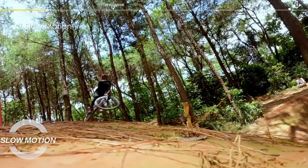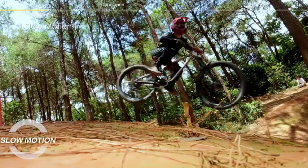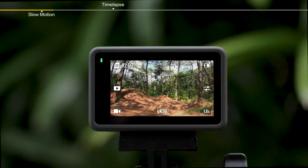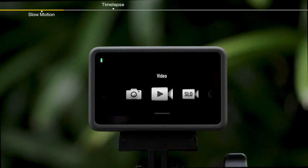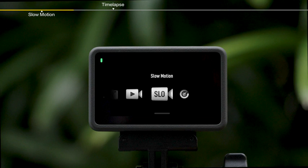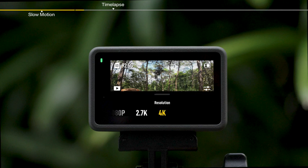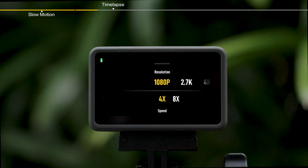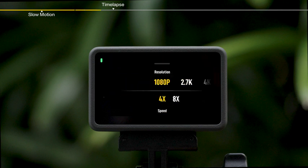Slow motion. In the middle of the camera view, swipe left or right to enter the shooting mode page and then select slow motion mode, or swipe up to set the frame rate and slow motion multiplier. Then simply press the shutter record button to record slow motion videos.